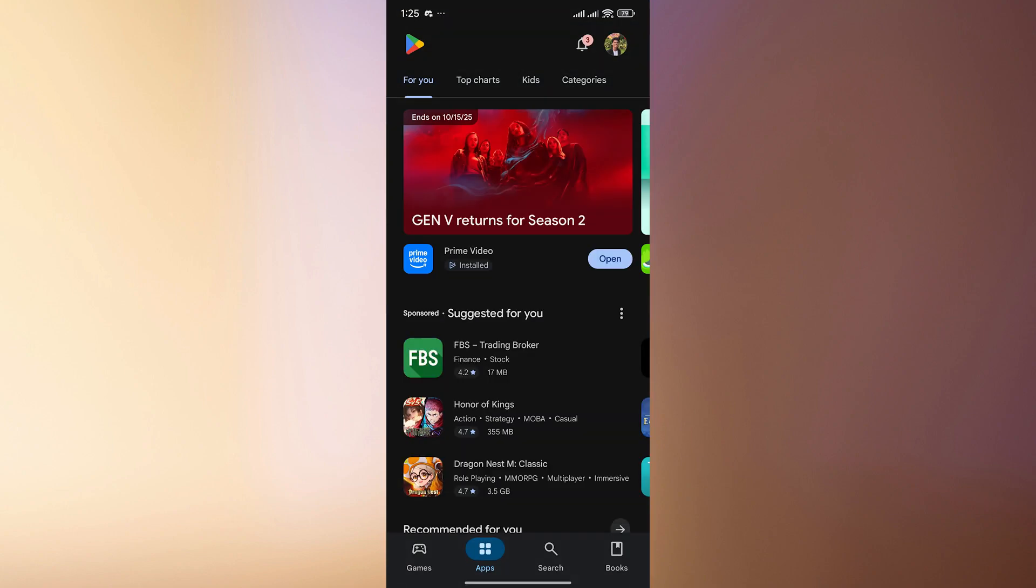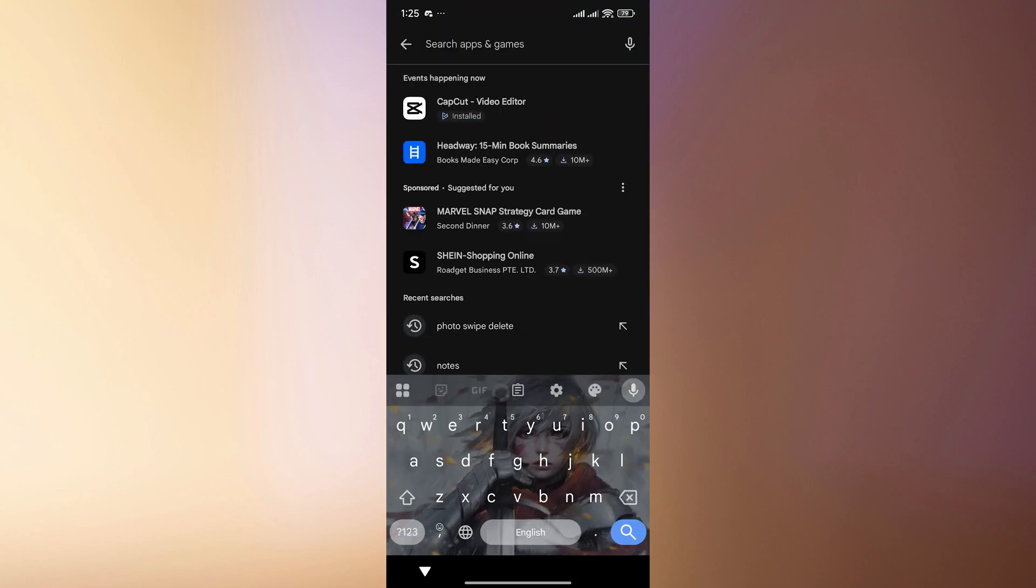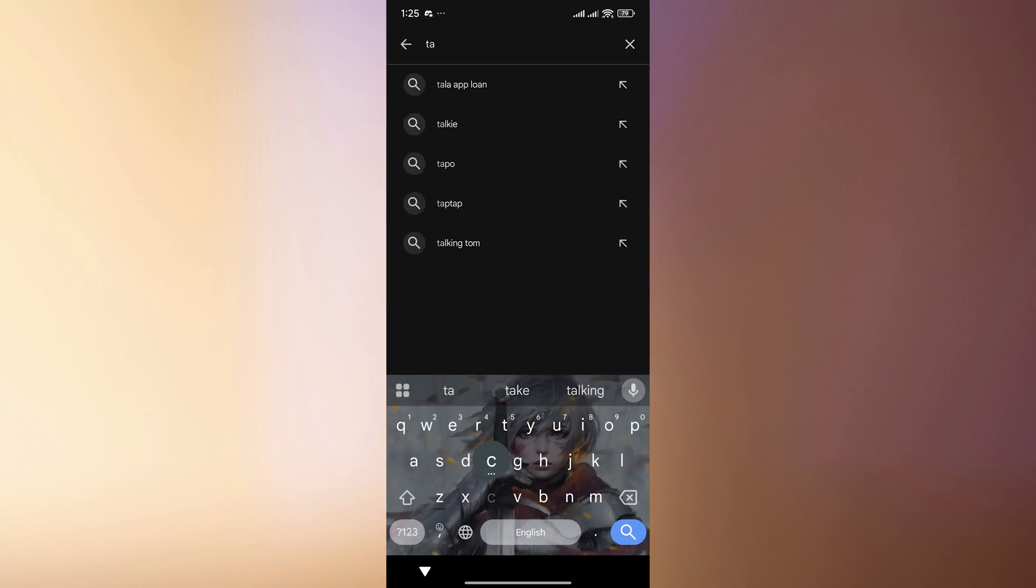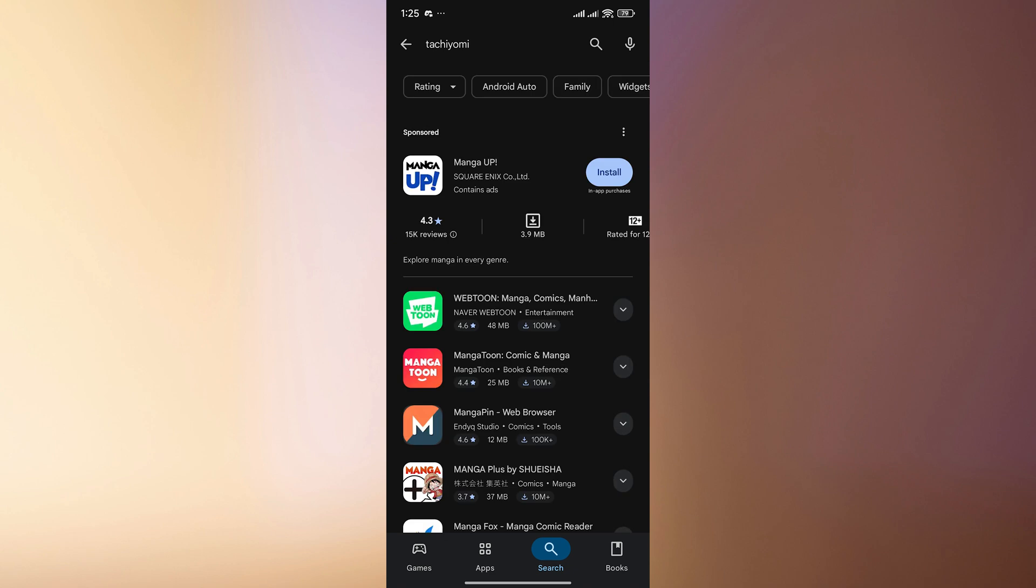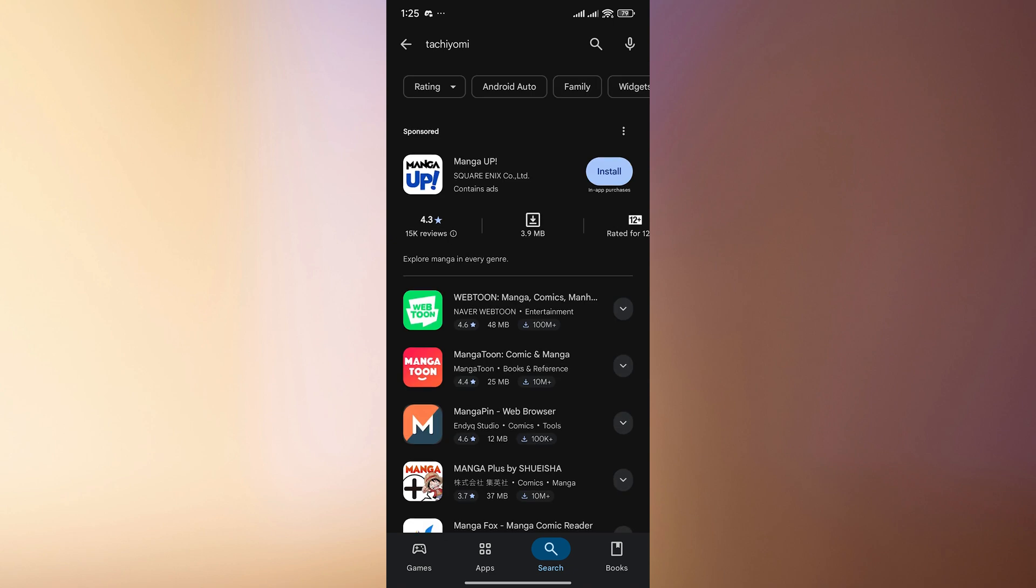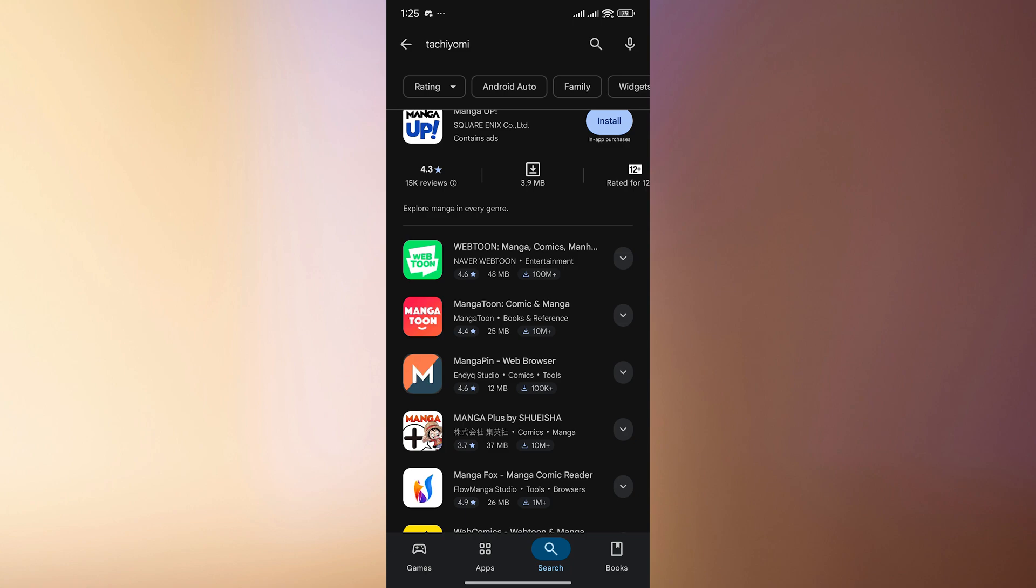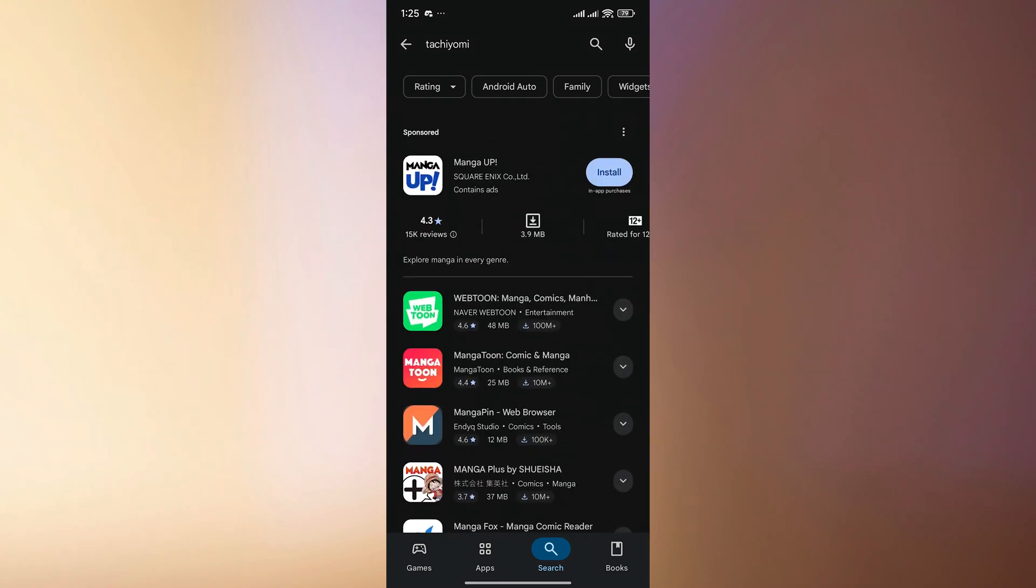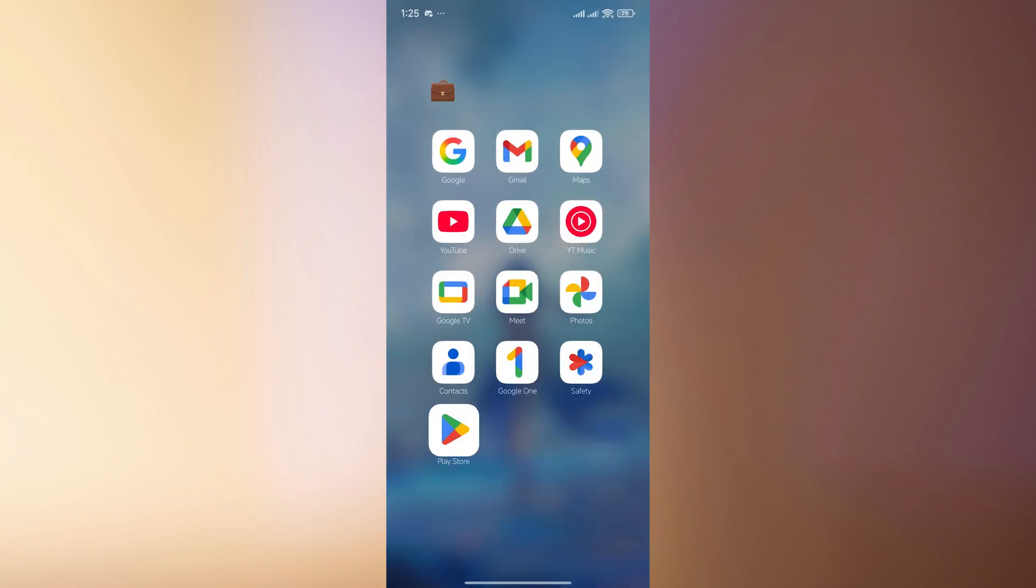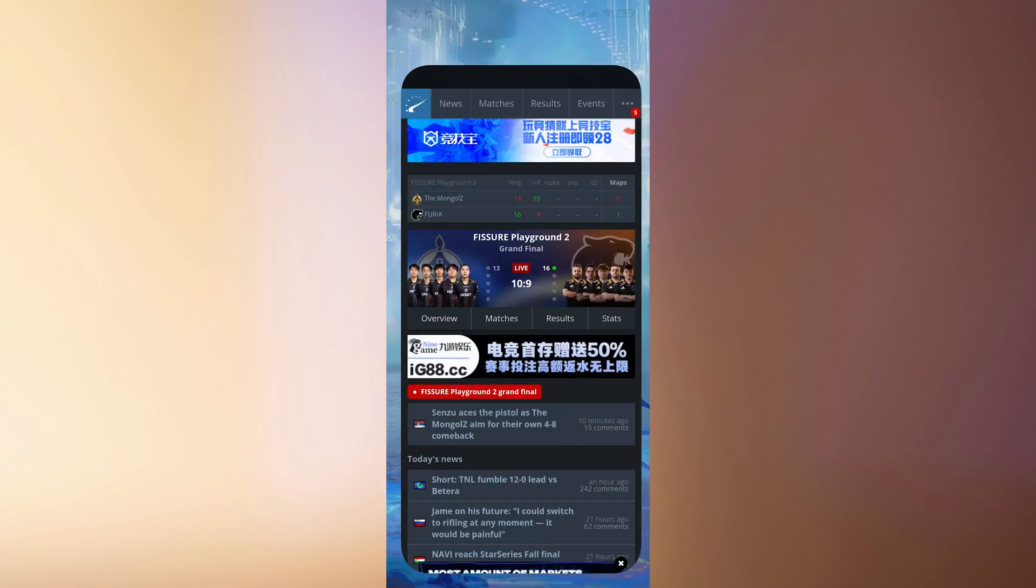Now if you go over to the Play Store, you know that you cannot find Tachiyomi. You probably tried this, which is why you're watching this video. You're just going to see other manga applications that are available here, which are mostly licensed and will need some payment or don't even have most of what you need to see, which is why we want Tachiyomi.